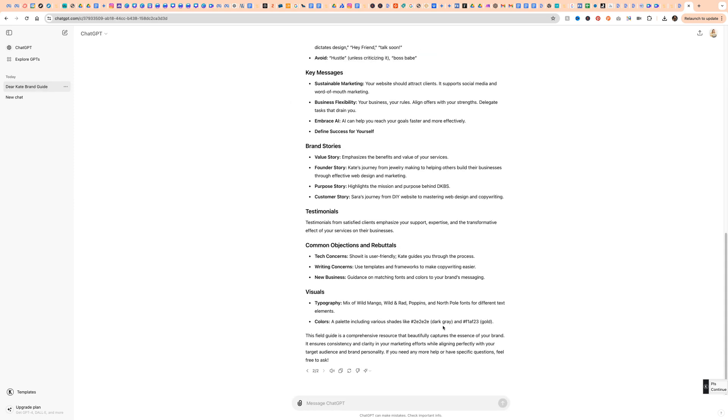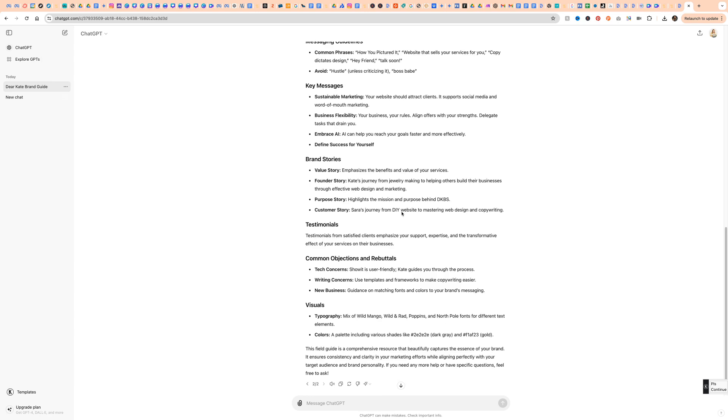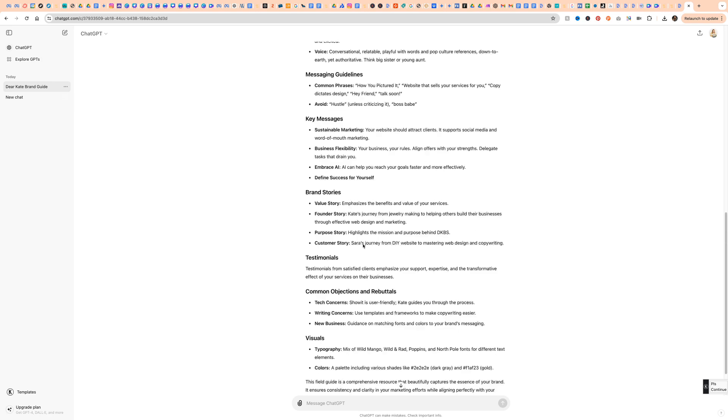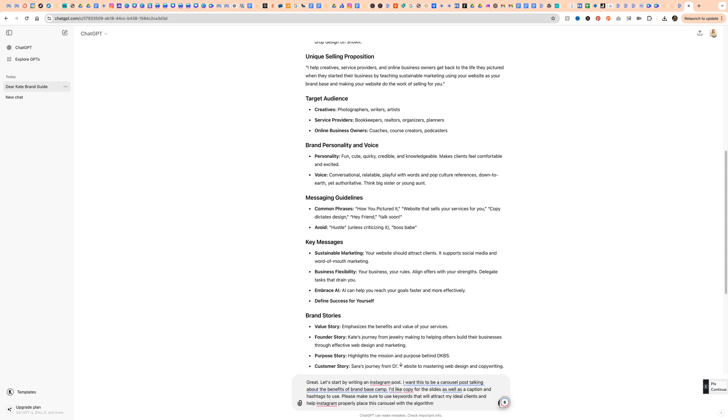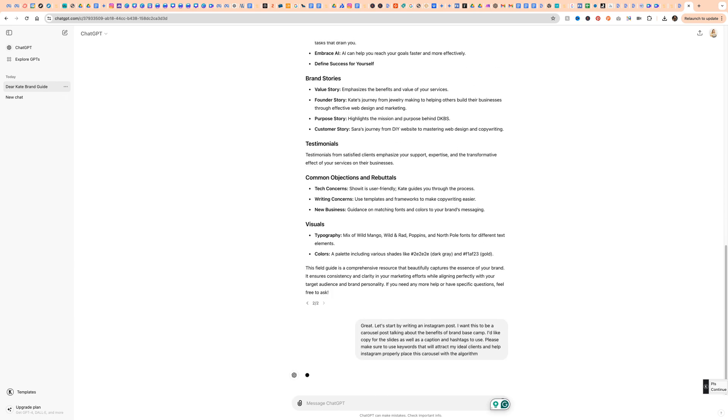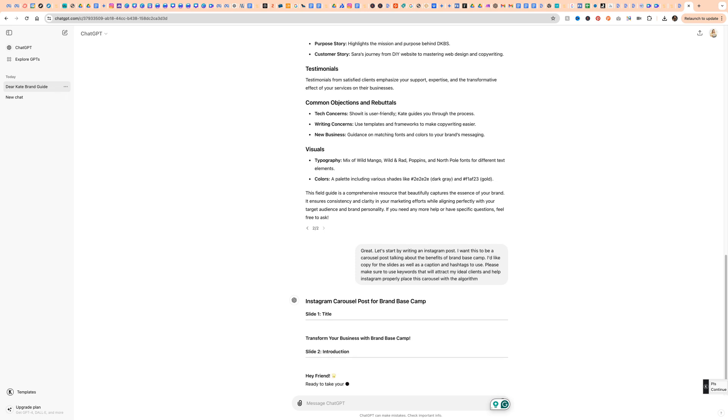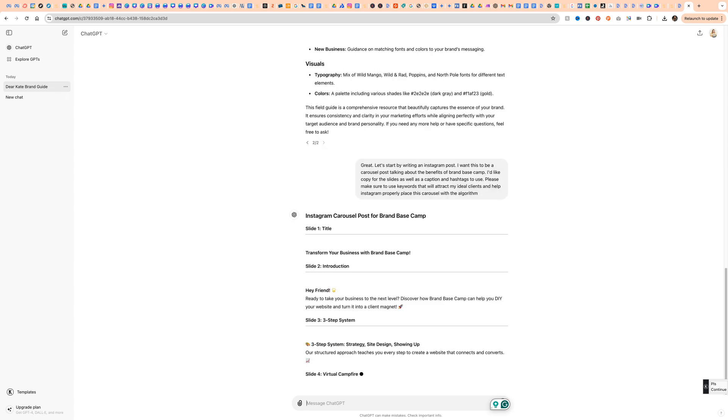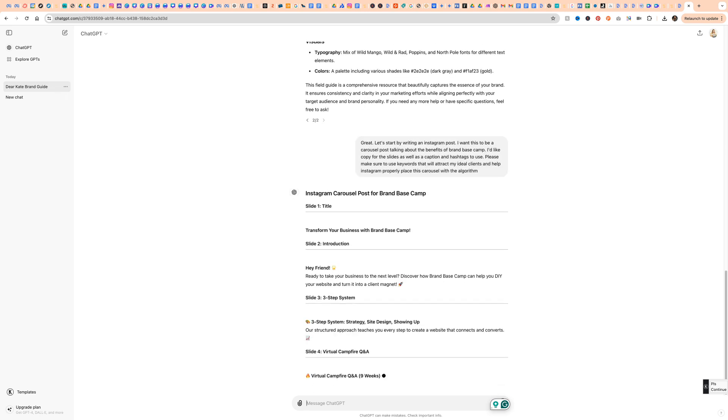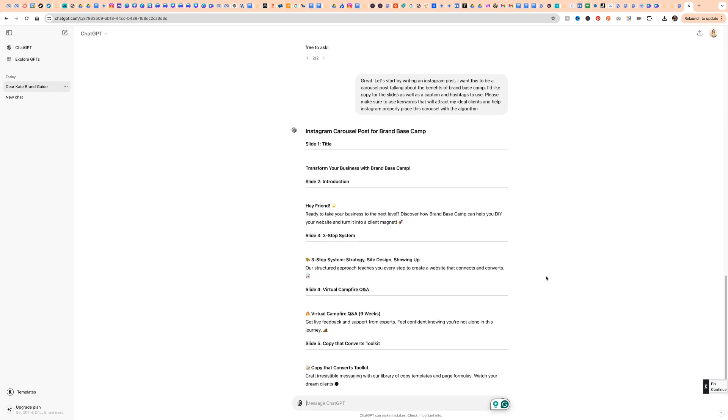ChatGPT just basically spit back everything that's in that document. You can see it pulled exact pieces from what I typed in and it also summarized some of it. So from here, I'm going to say, great, let's start by writing an Instagram post. I want this to be a carousel post talking about the benefits of Brand Basecamp. I'd like copy for the slides as well as a caption and hashtags to use. Please make sure to use keywords that will attract my ideal client and help Instagram properly place this carousel with the algorithm. We're going to use these same prompts again in a custom GPT on the paid version of ChatGPT just so you can see the difference.